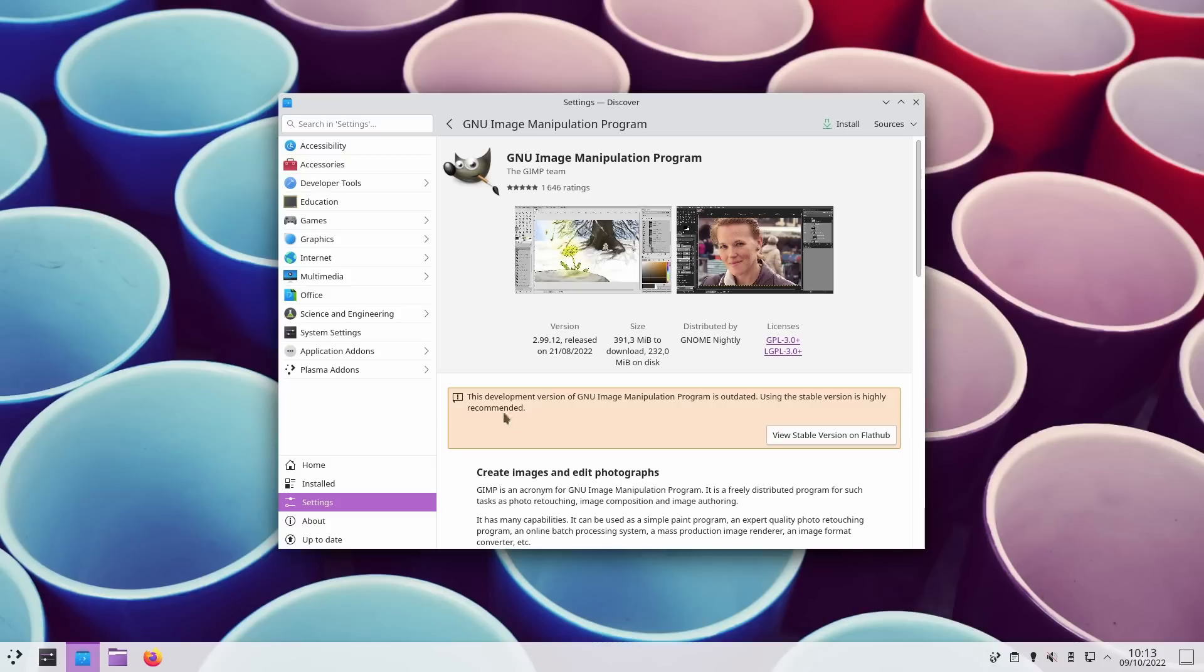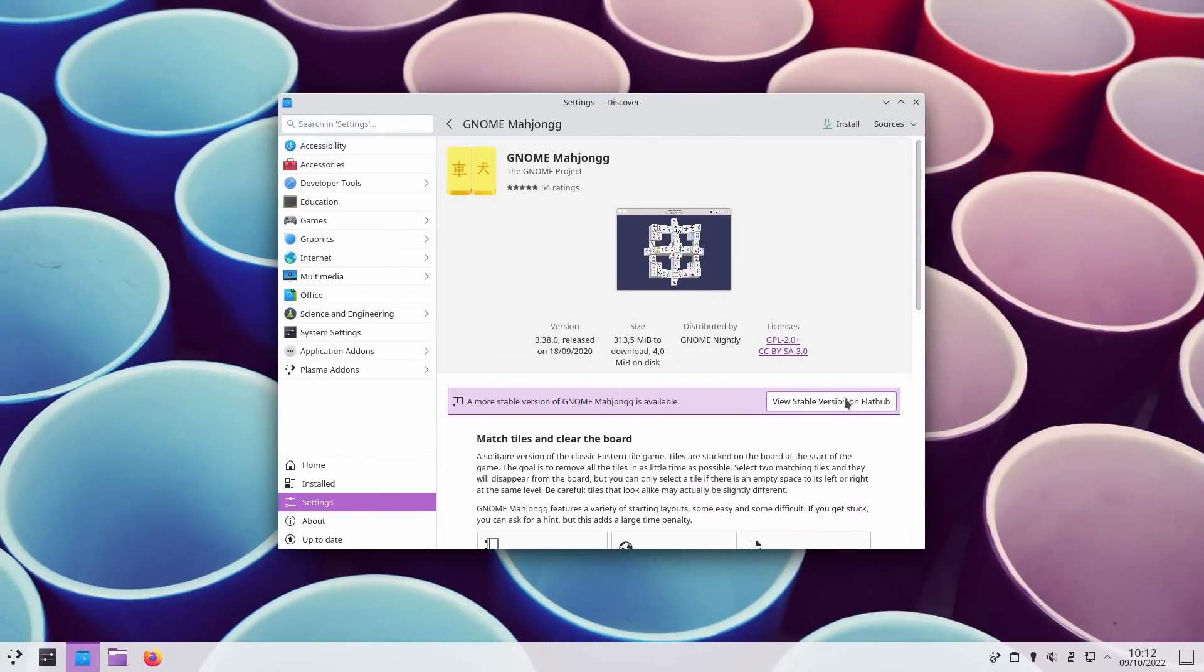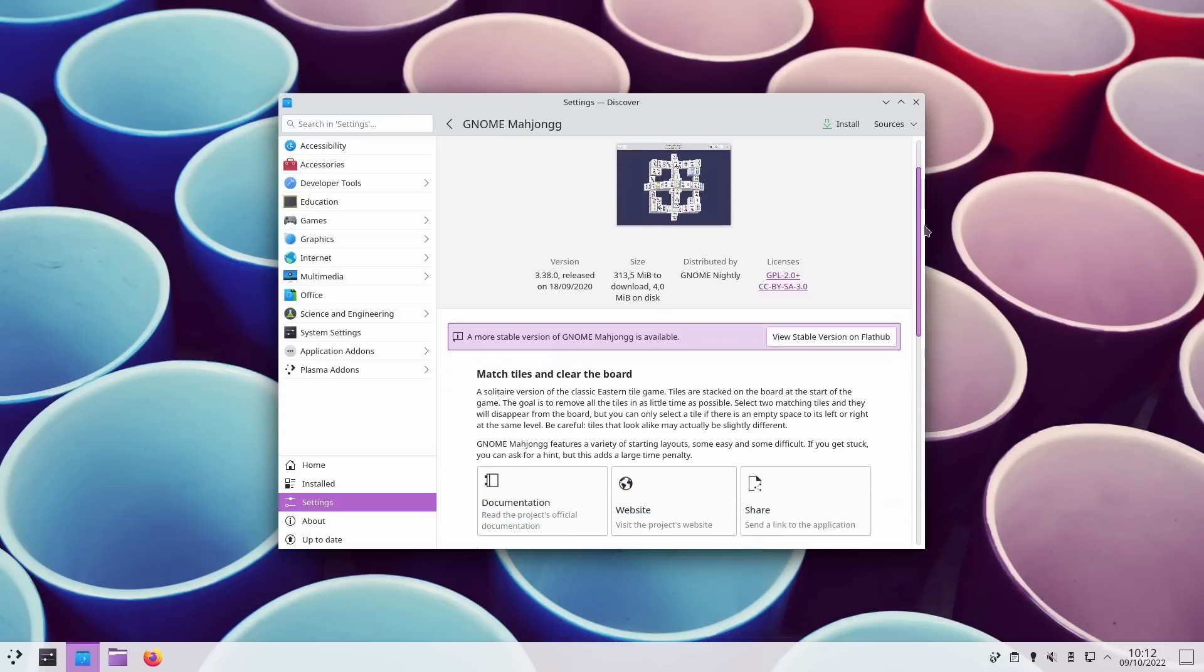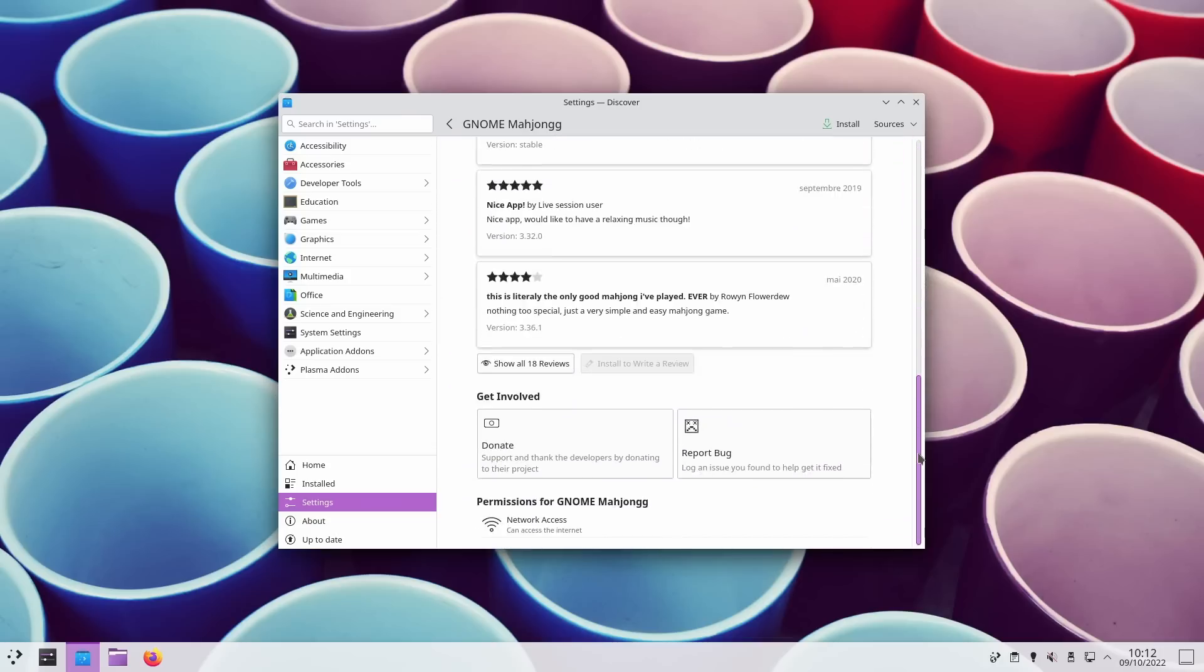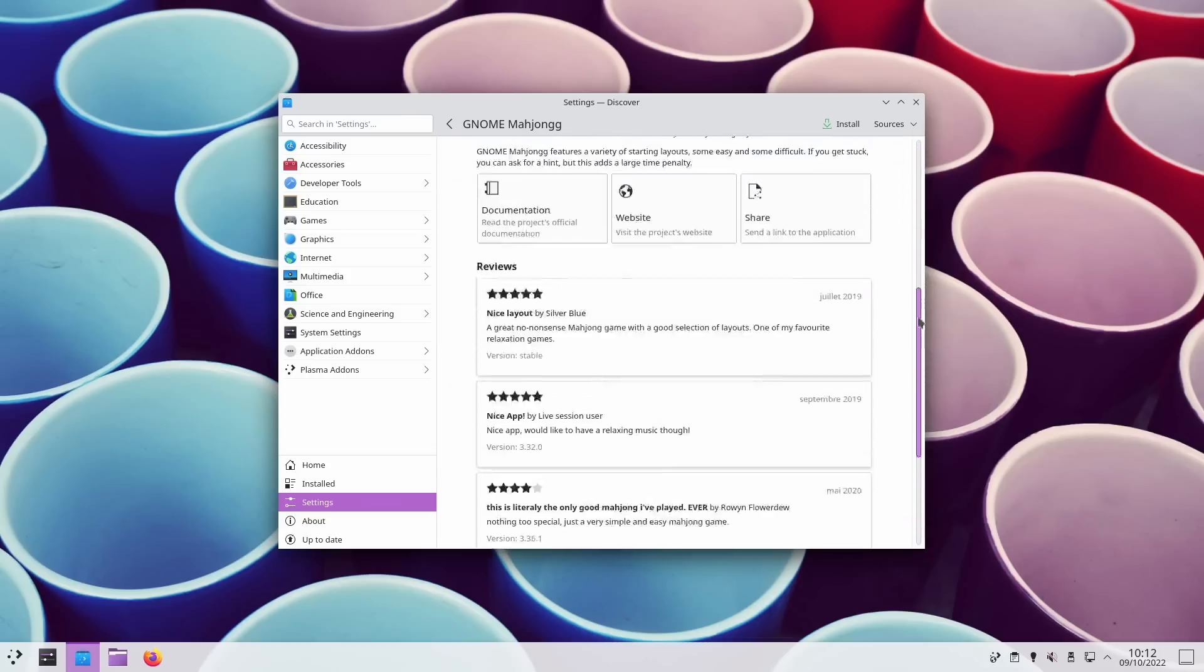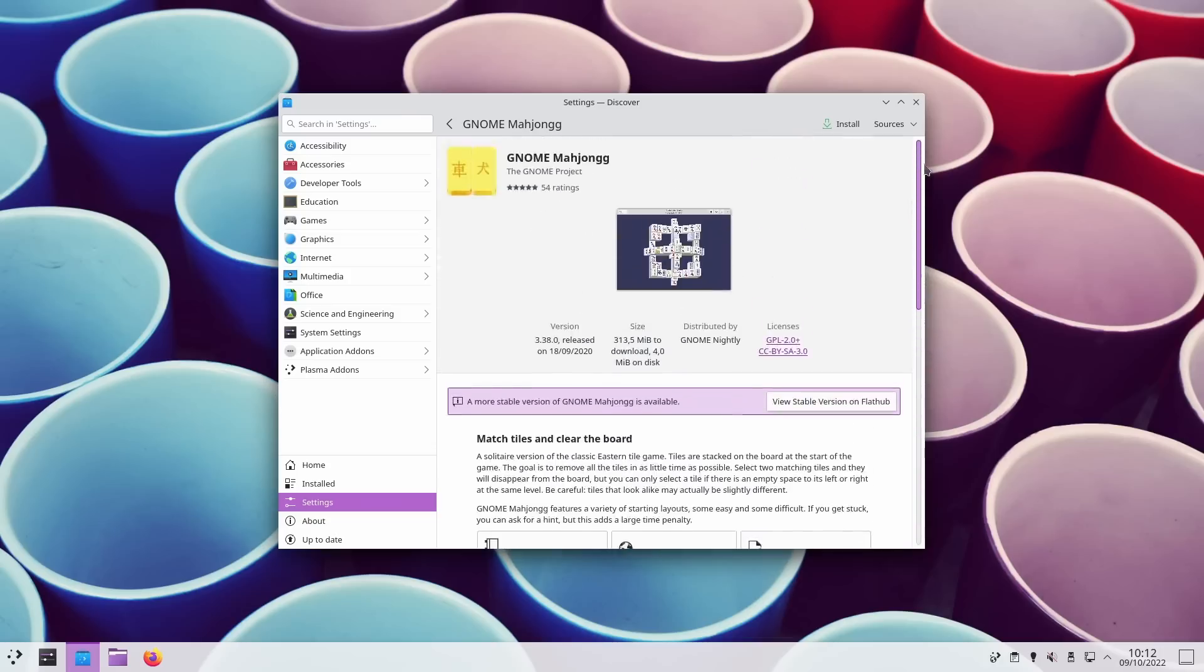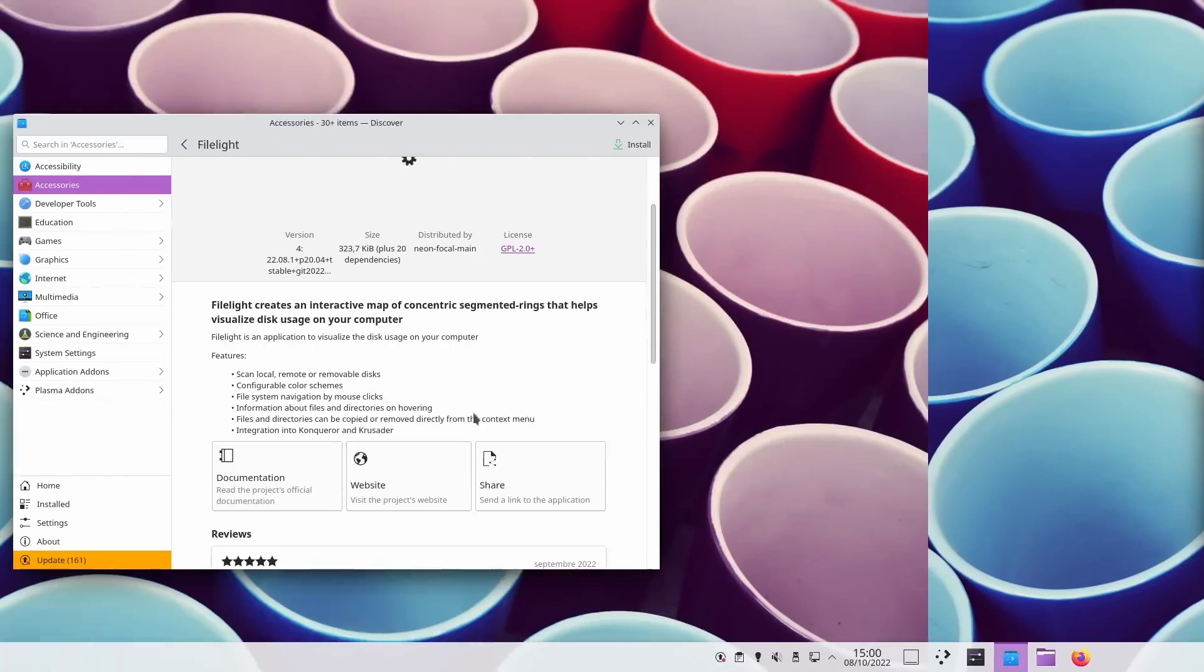There's also a new message box when viewing a beta app whose version is lower than the stable version, to avoid users installing old betas when they think they're getting the latest and greatest. And when you're just viewing a beta version of an app in Discover, you will also get a message box to let you know that this is the case, this is a beta version, it's not going to be stable.